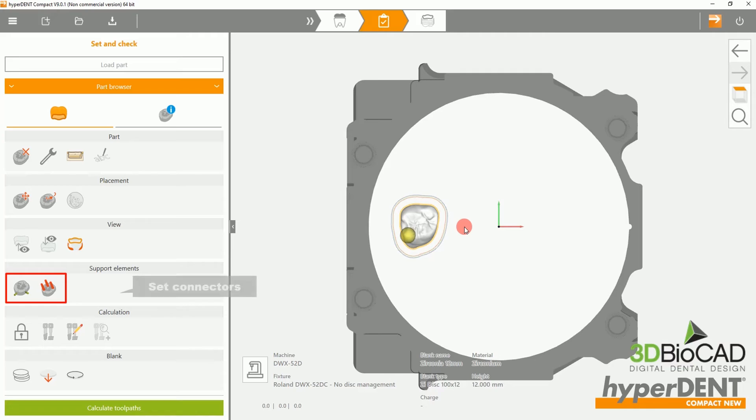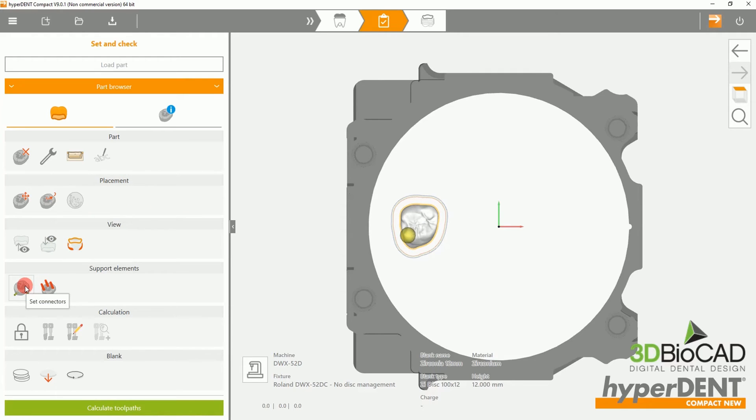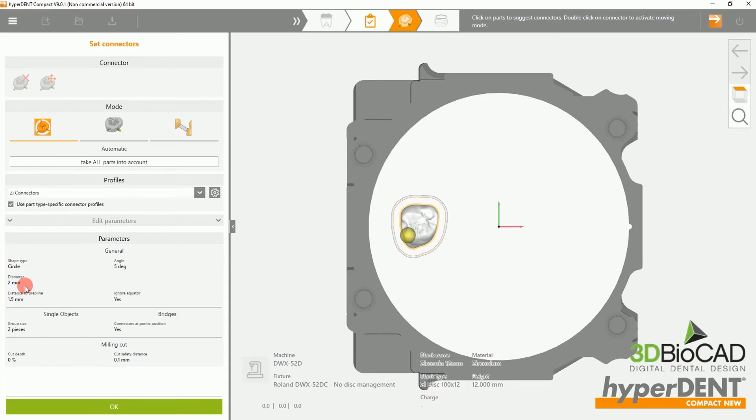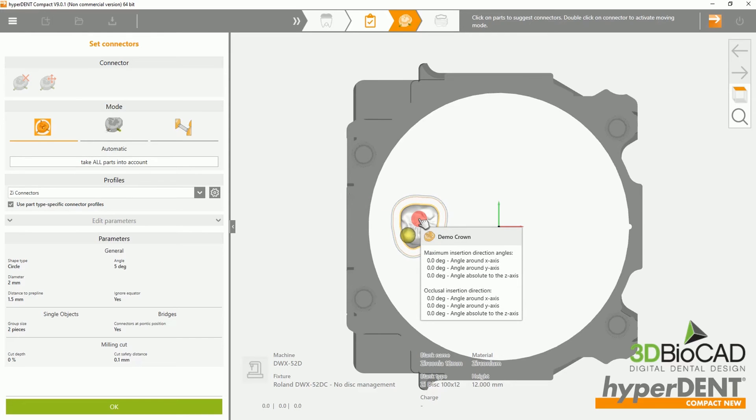Next, you will want to set connectors. Please select the connector options and click on the crown, where it will automatically set your connectors.